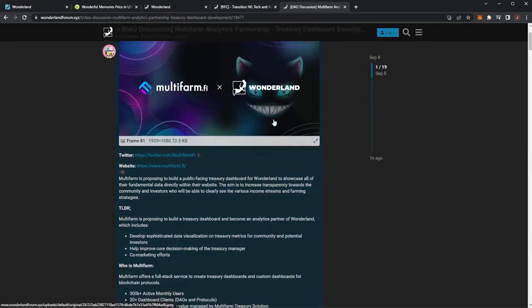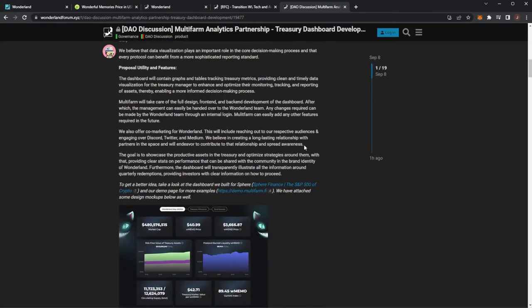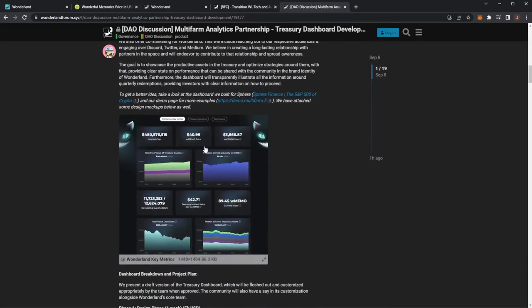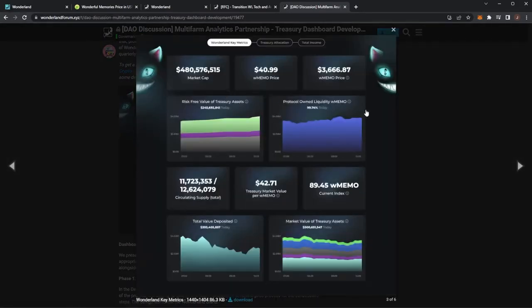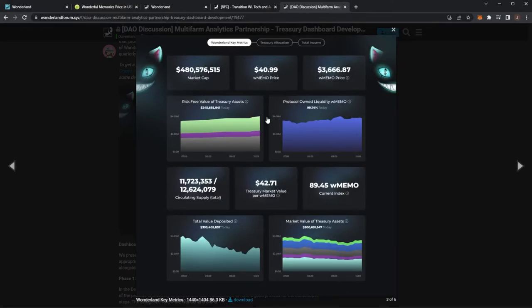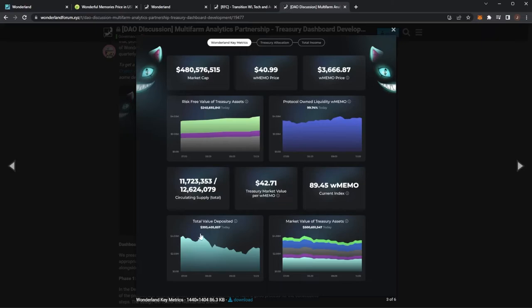If I open up the post we can see some of the mock-ups which did look very nice. Here one of the mock-ups would be your Wonderland key metrics. You'd have your market cap, wMEMO price, risk-free value of treasure assets, protocol owned liquidity, circulating supply, the market value, current index. The index won't be changing anymore so this is slightly old mock-up. Total value deposited and you can see per day and then the market value of treasury assets.